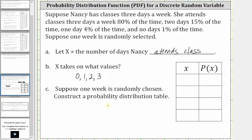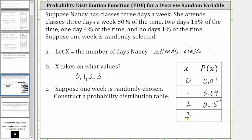Suppose one day is randomly chosen; construct a probability distribution table shown here on the right. The possible values of x are zero, one, two, and three. The probability that x equals zero is 1%, or as a decimal 0.01. The probability that x equals one is 4%, or 0.04. The probability that x equals two is 15%, or 0.15. And the probability that x equals three is 80%, or 0.8.